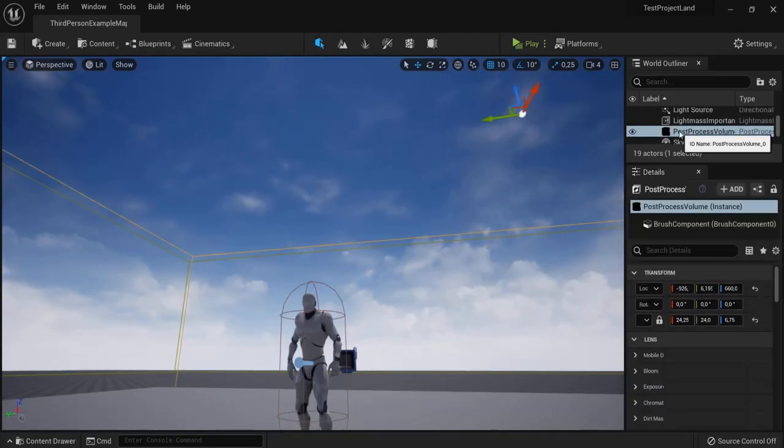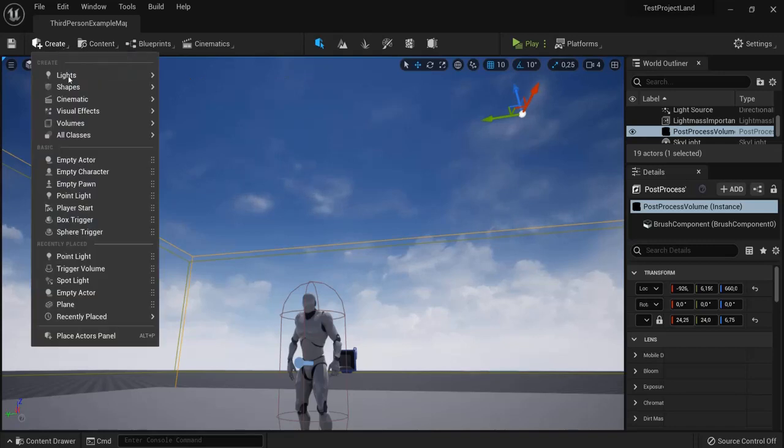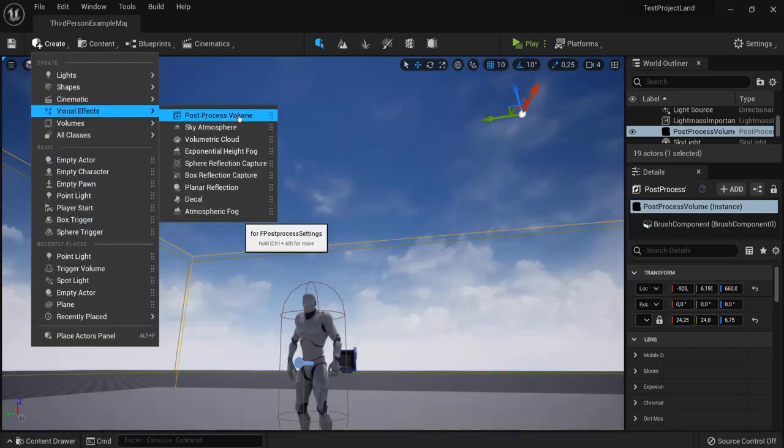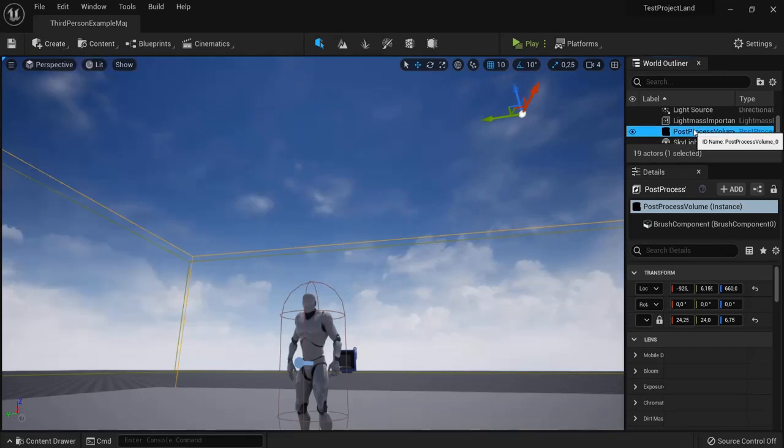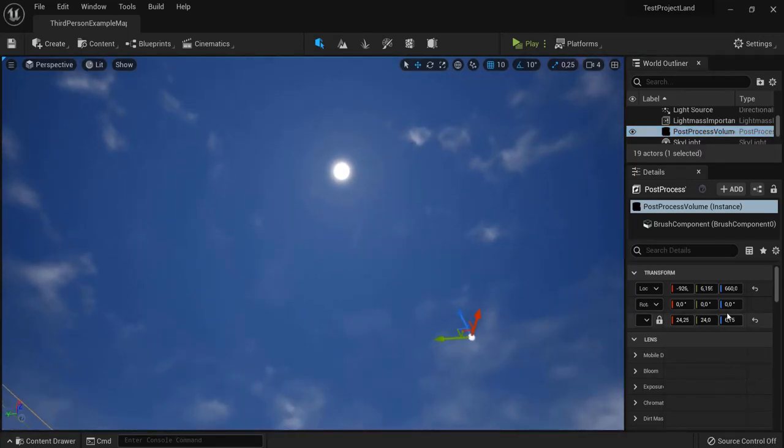Now if you don't have post-process volume, because that's what we need, you go to create visual effects and you find post-process volume right here. Make sure that it is clicked and we look back at the sun.